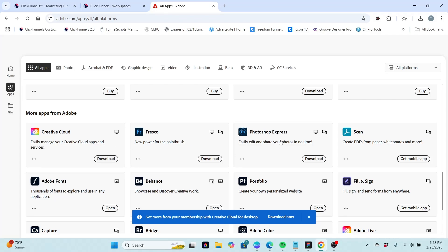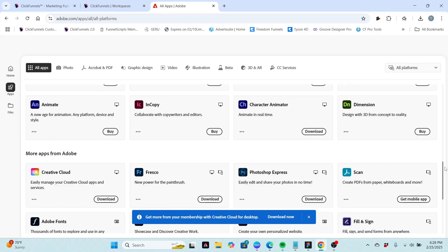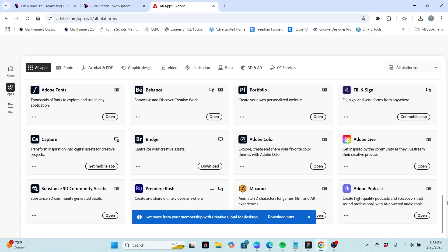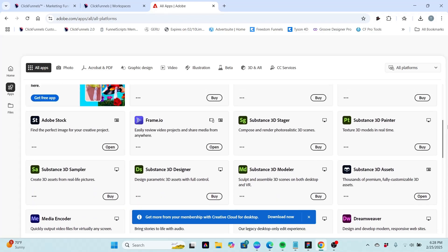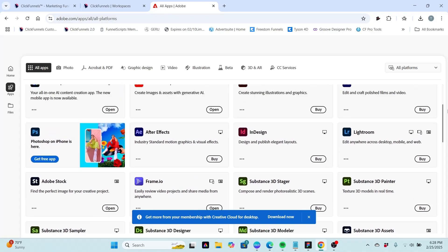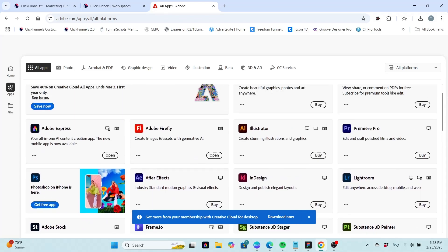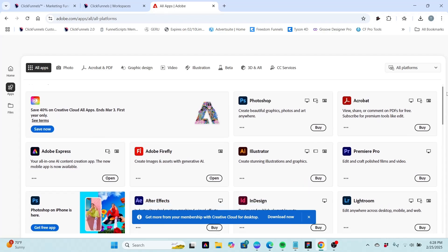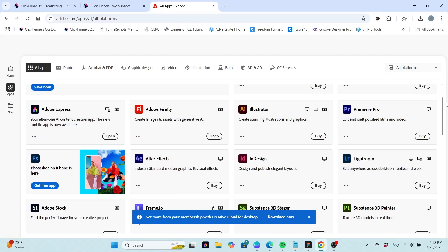Photoshop Express, which we're going to look at in a different video. And then other things like Scan, which is a mobile only app. So some of these things are just for mobile devices and some are for both desktop and mobile. I'm looking for something in particular. Okay, Adobe Express.